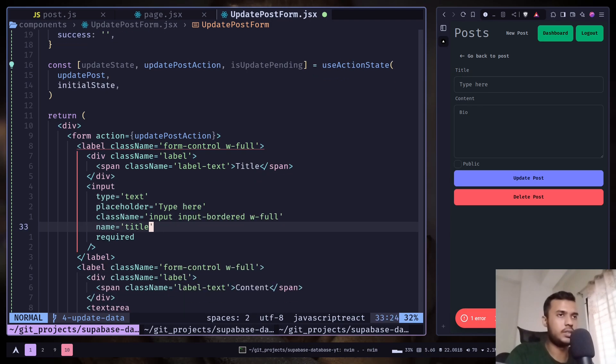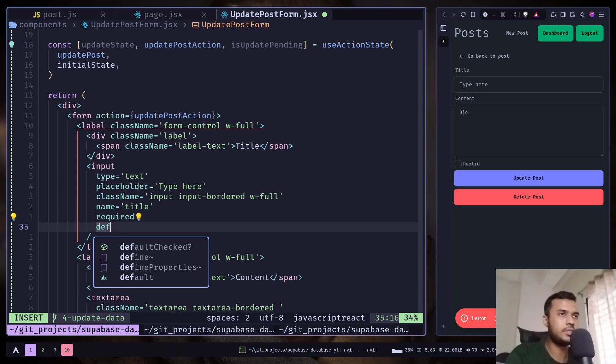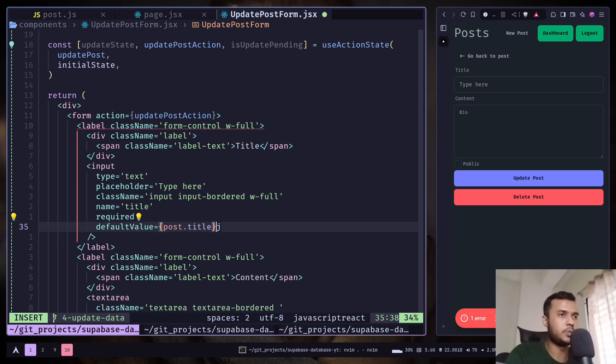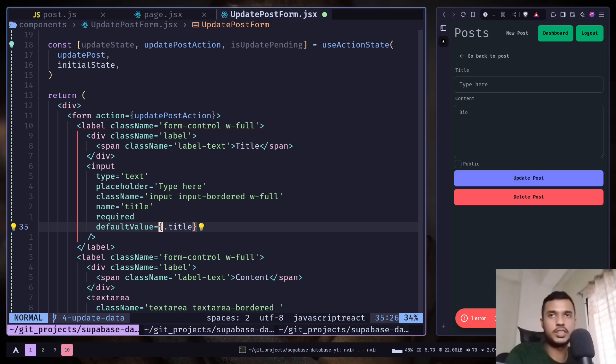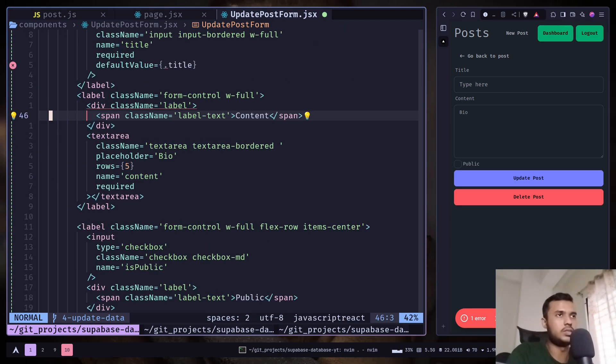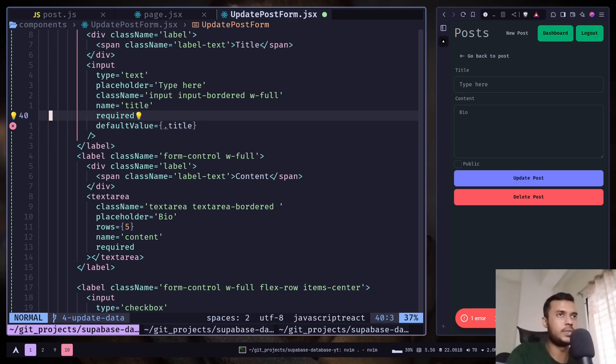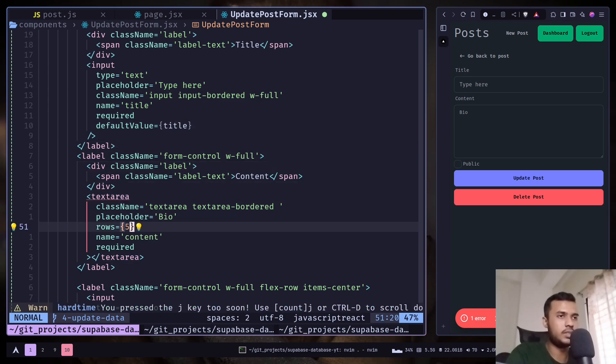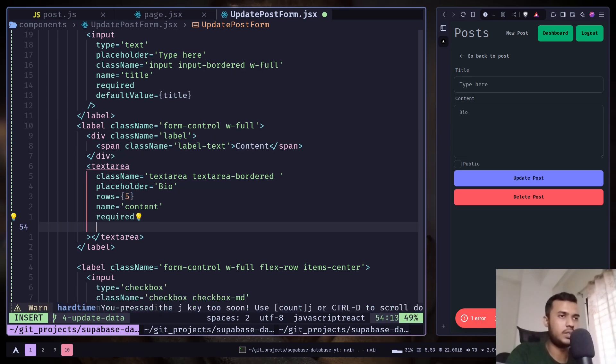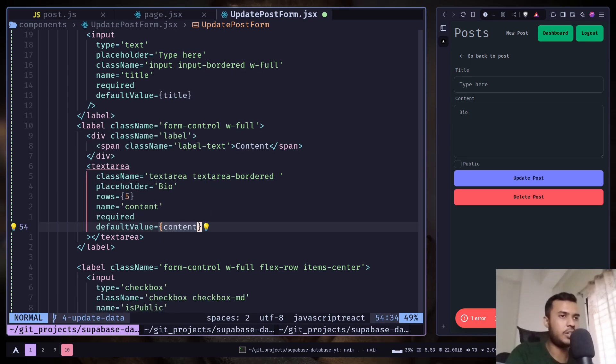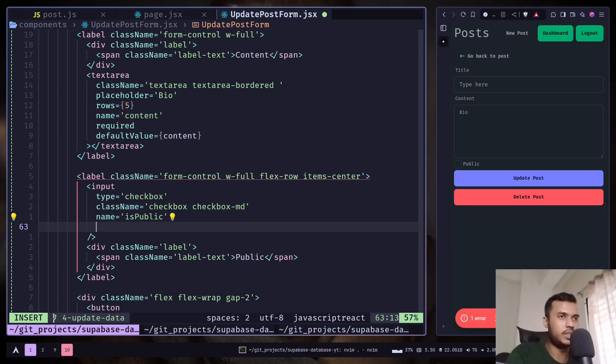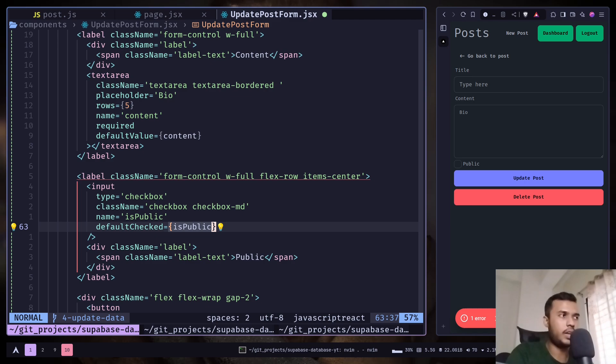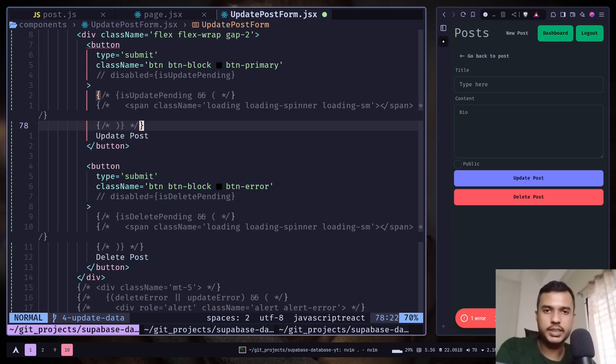Update post action. And let's add default value to post or title - sorry, not post or title, it should be - actually let's destructure that. So the default value would be title, then default value here would be content, then for the input checkbox input, default checked will be is public. And we can also display error state and success state.